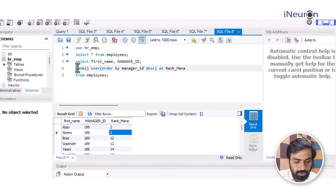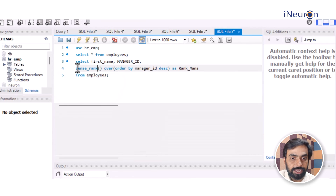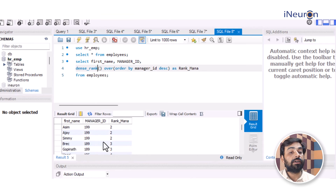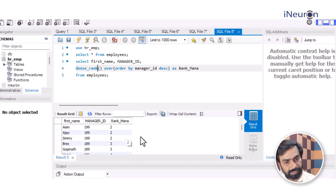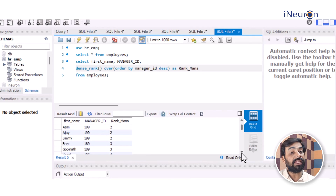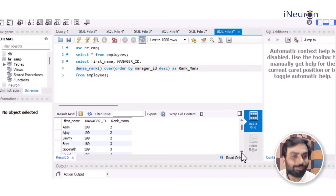If I change the query to DENSE_RANK and run it again, it still gives the same rank to people with equal values, but now it does not skip to rank 12 — it moves on to rank 3. That is the key difference: RANK skips in-between ranks (e.g., 1, 2, 2, 2, 5), while DENSE_RANK does not (e.g., 1, 2, 2, 2, 3). This is quite useful when working with ranked data.